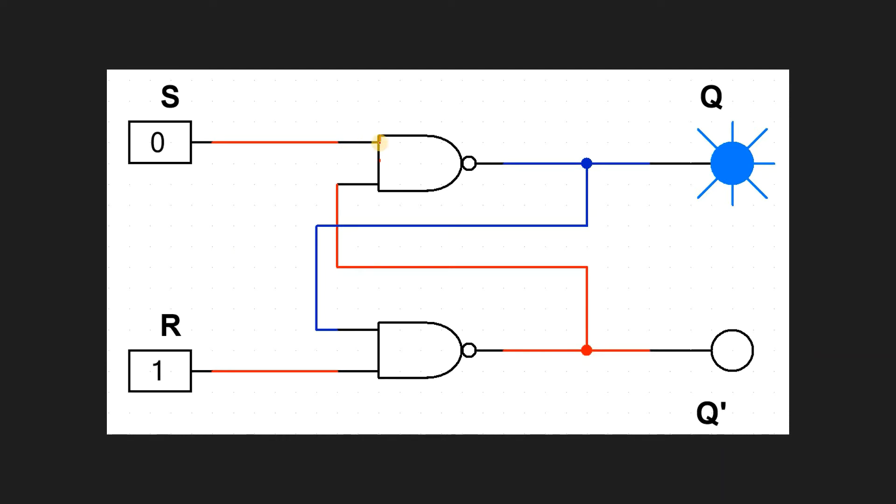Basically, when the inputs change - because in NOR it was R first and this was S - in NAND it is going to be changed, so they are interchanged. S and R: previously it was R and S, so now they are S and R. And one more thing which is going to change is in the truth table.